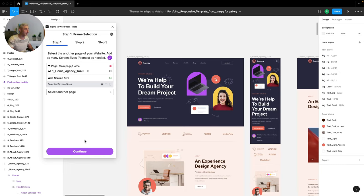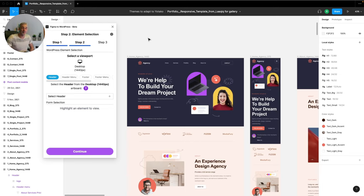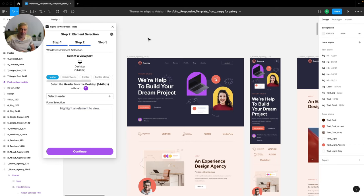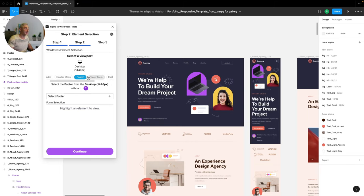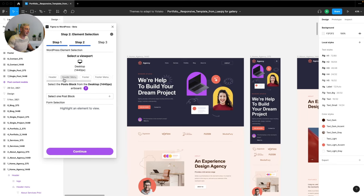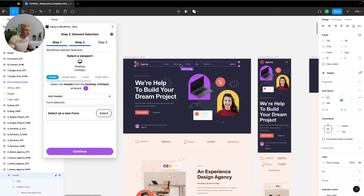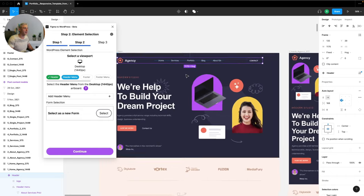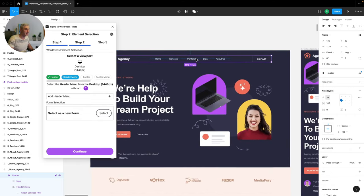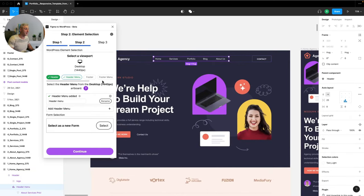Now step two, element selection. Here is where you will add the native elements of WordPress that you will be able to modify later on in the WordPress dashboard, as you will see in a few moments. We see the header is already highlighted, but you could select any other element. Let's keep the header, so I'm going to my page, select the header, click the plus button, done. Now header menu. Again, I'm going to my page, select the menu, click the plus button. That's it, pretty easy right? I click on continue.